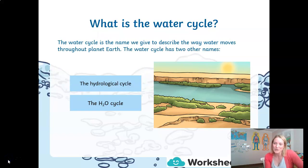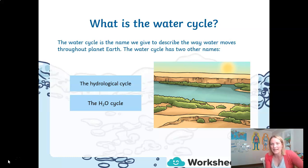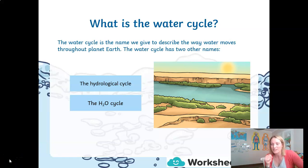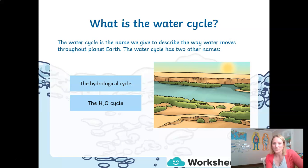So what is the water cycle? The water cycle is the name that scientists have given to describe the process in which water moves its way around our planet. The water cycle has two other names: the hydrological cycle or the H2O cycle. Both words refer to water — hydro means water, and you may have learned that hydropower is power generated from water.